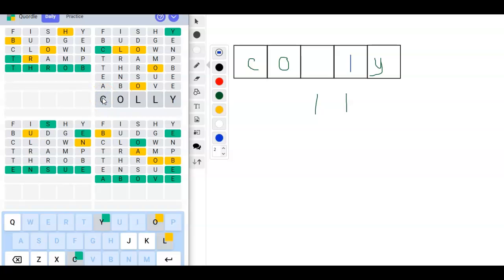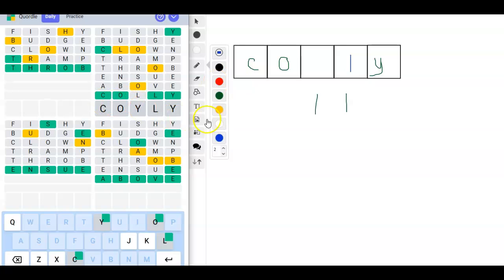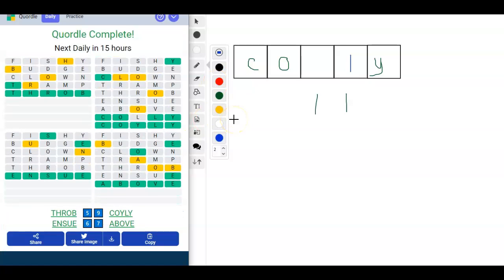Oh wait, it can't be an O. It can't be a C. Oh, COILY. It can be a Y. COILY. I forgot to look at the letters that we'd already used. Phew.